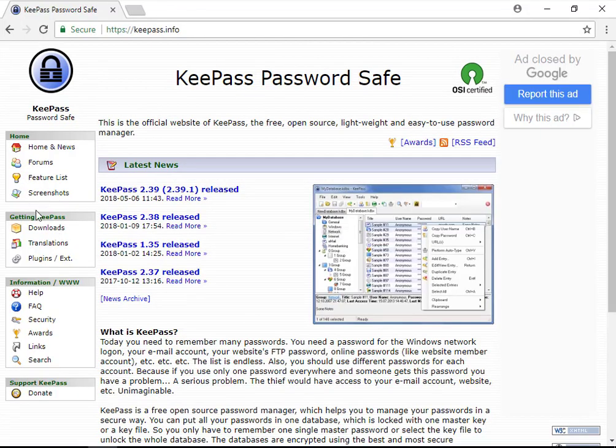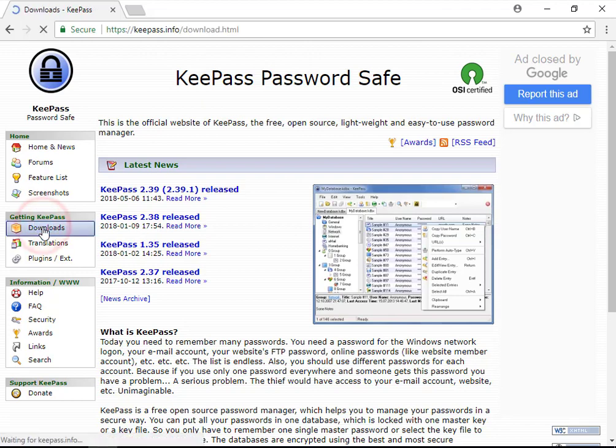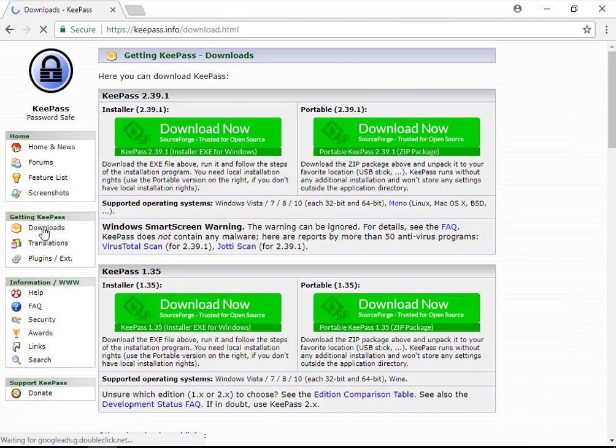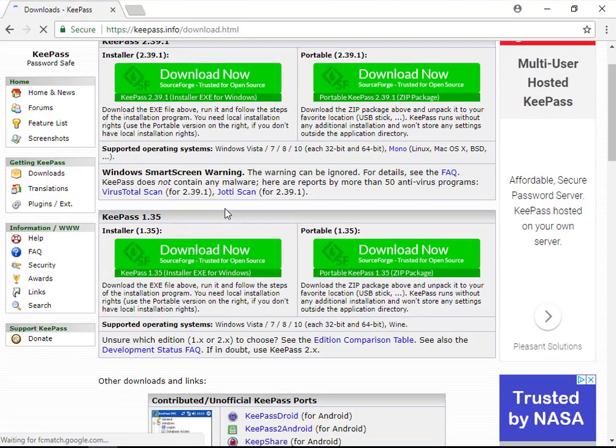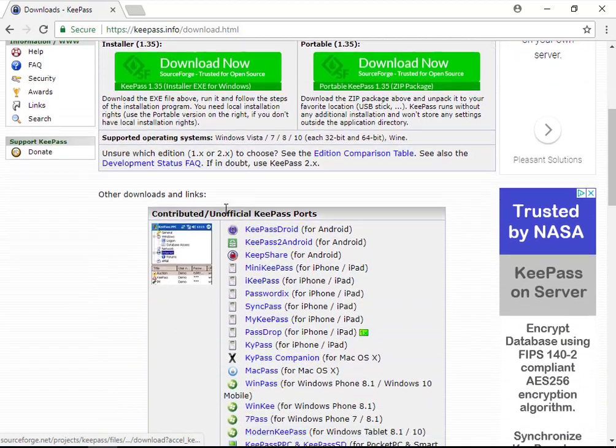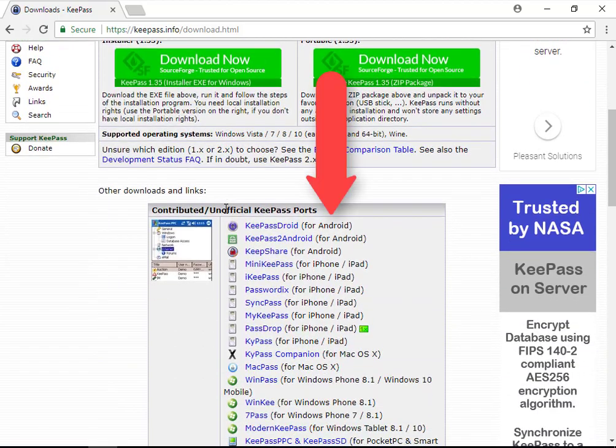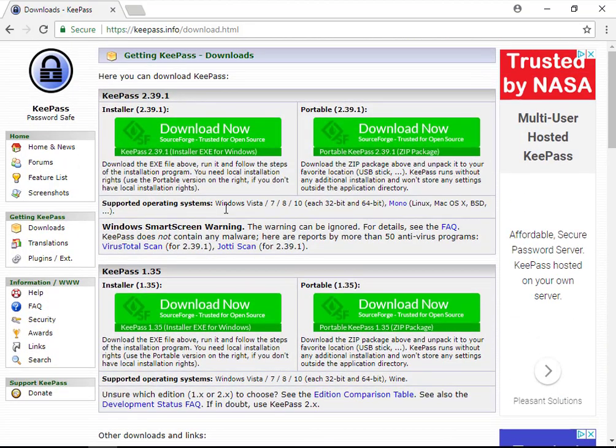Let's dive right in. First, visit KeePass.info to download the installer. KeePass is only officially supported on Windows computers, but there are various other operating systems linked on the Downloads page.